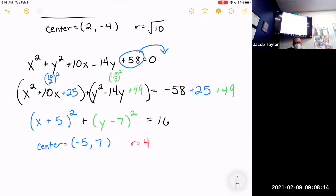Does anybody have any questions about writing the equation of a circle? That's it — we're finished with equations of circles. We'll never be finished with math. Your English is coming along nicely thanks to math class.